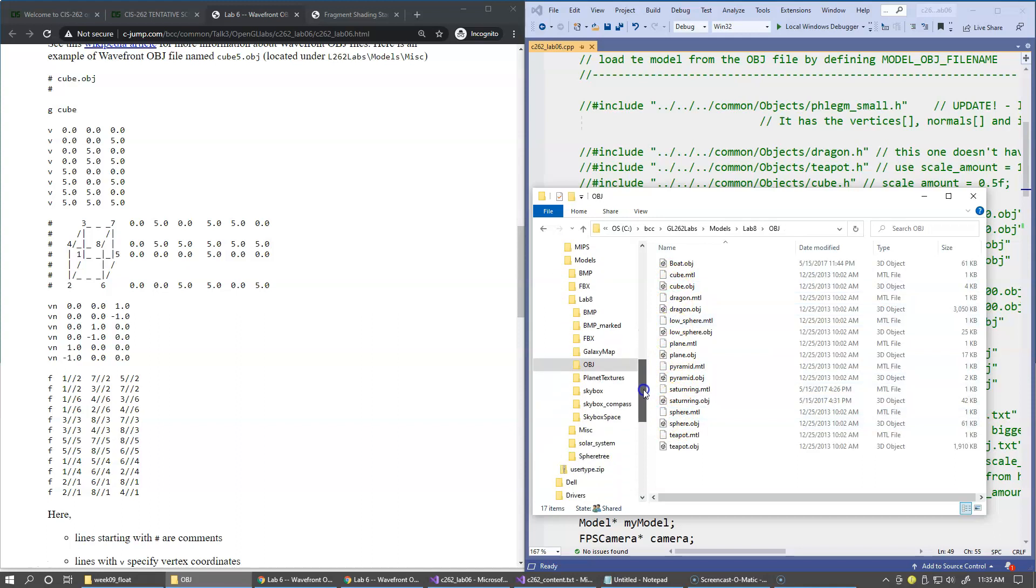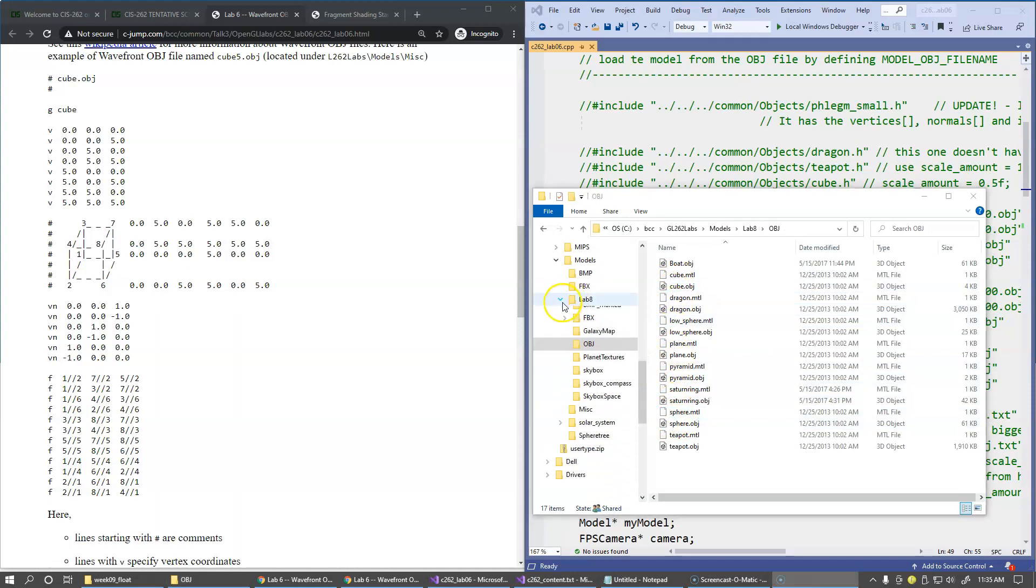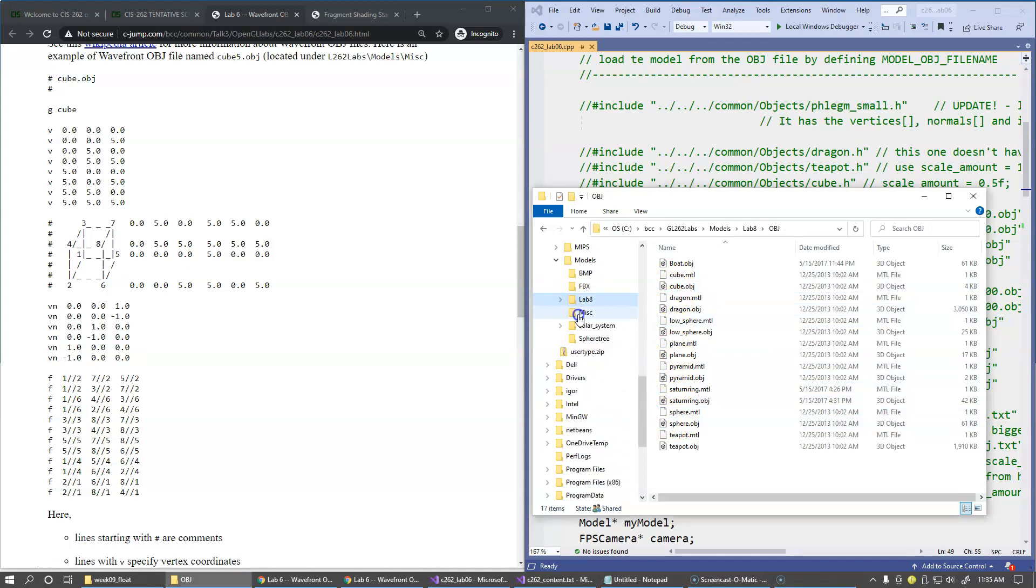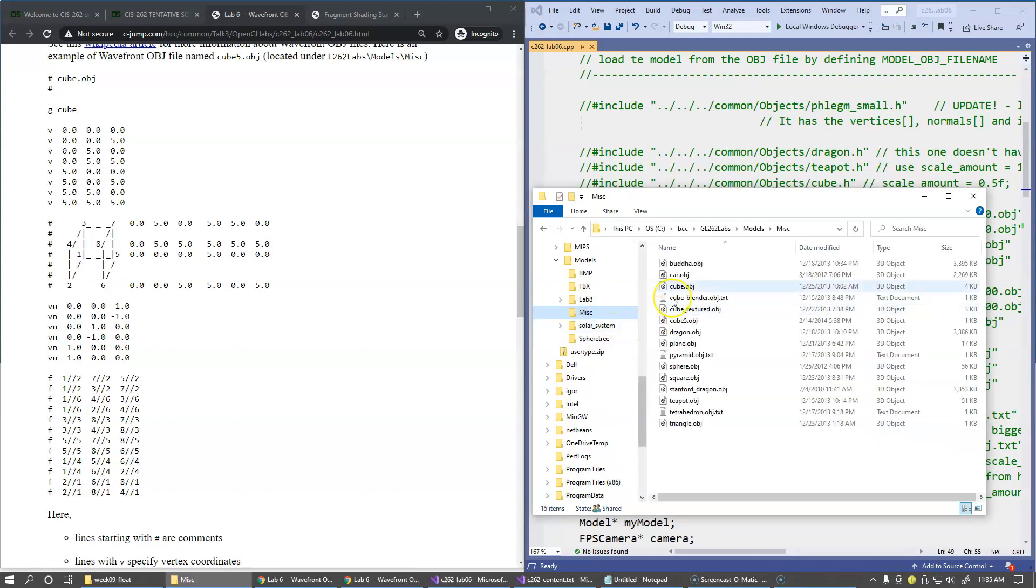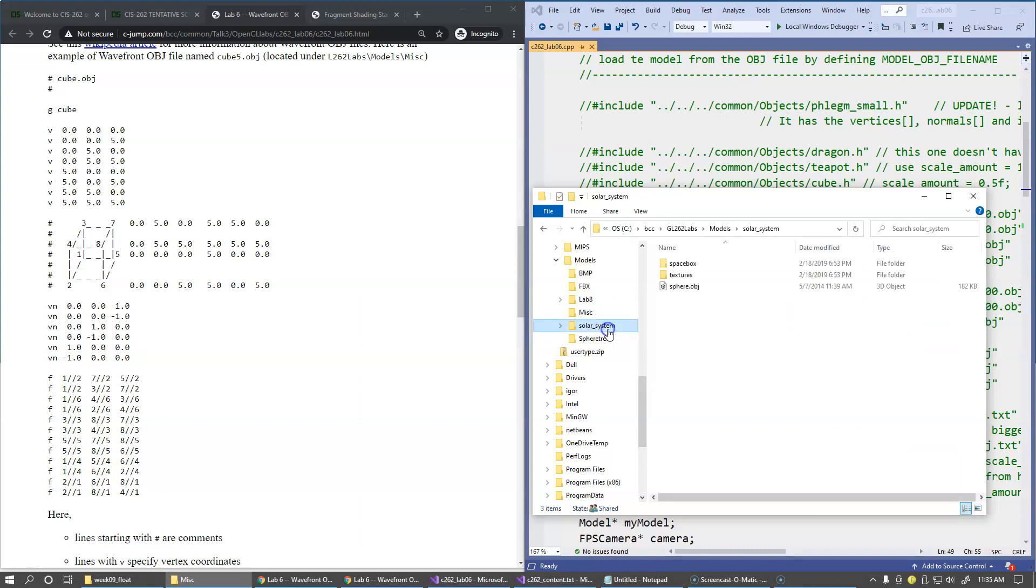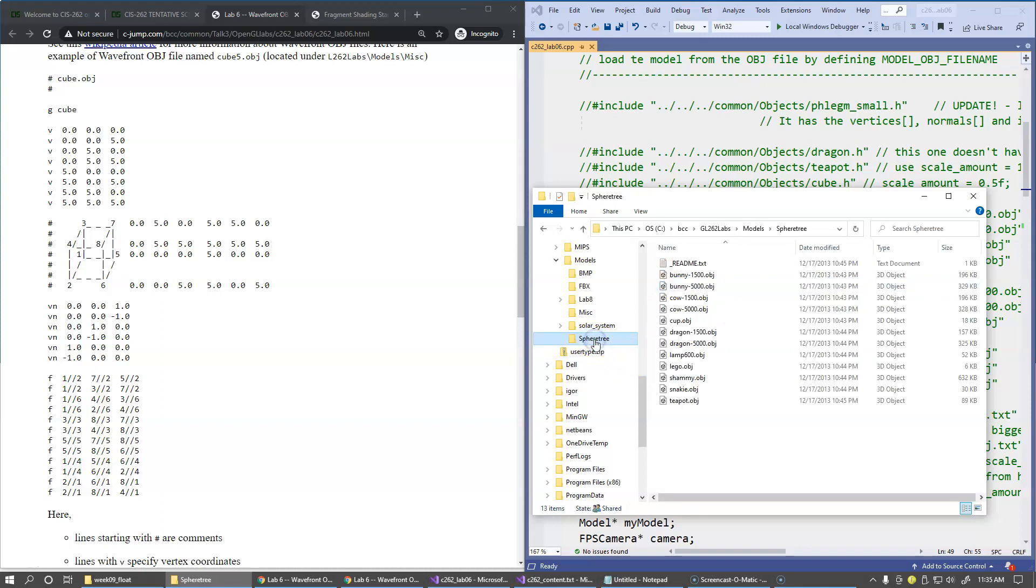As well as under miscellaneous, there's a number of objects right here, and also solar system. We have a sphere here to build the solar system, as well as sphere 3 subfolder with more models located here.